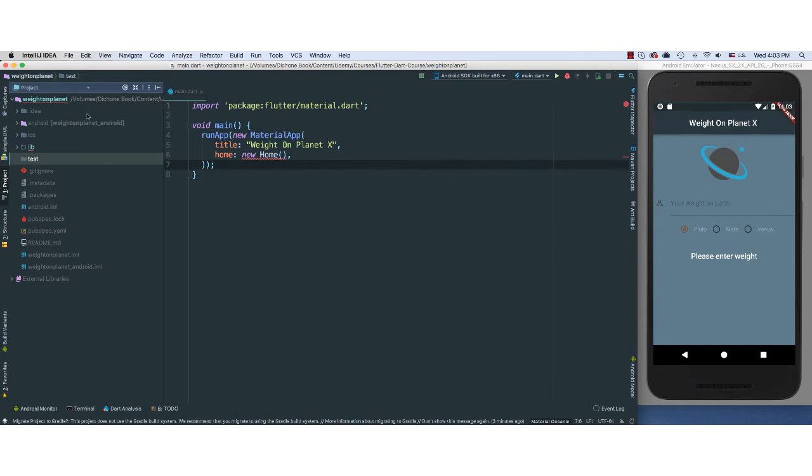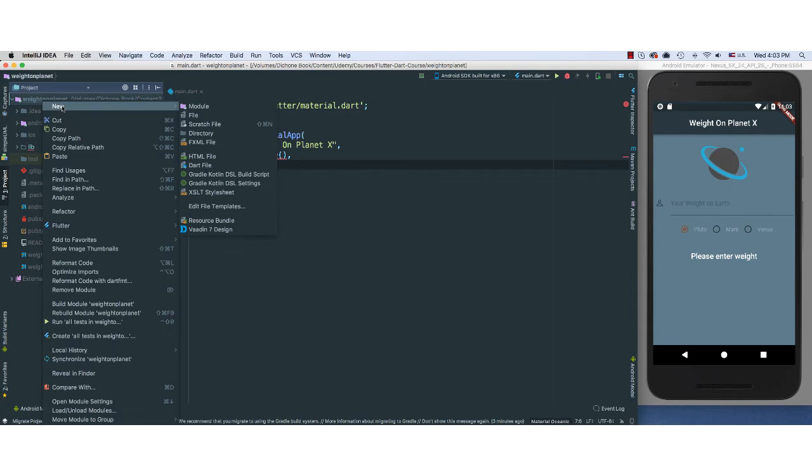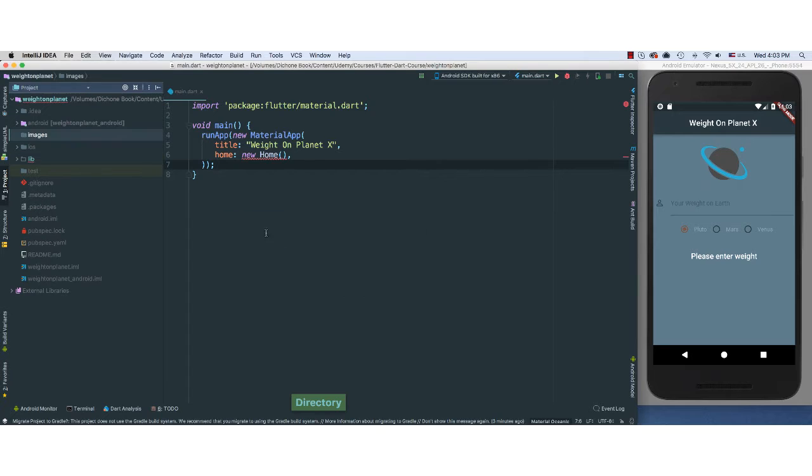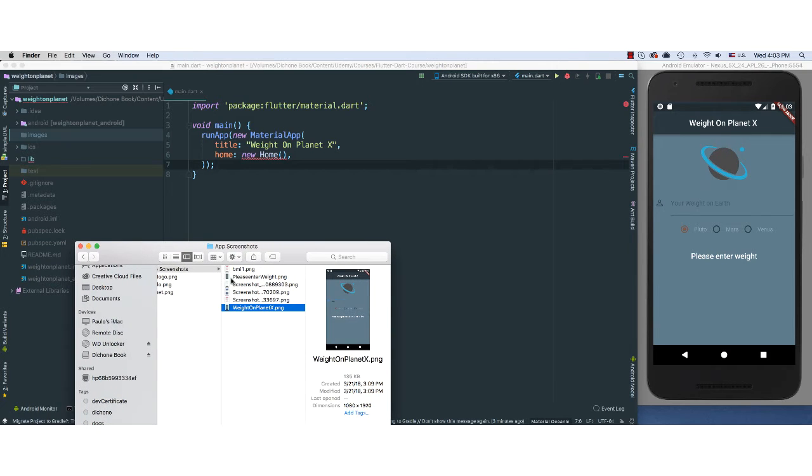And because we're going to add an image, let's go ahead and set things up before we forget. So I'm going to go to the project level, right click, say new directory, call this images. There we go. And I'm going to add an image that I have.